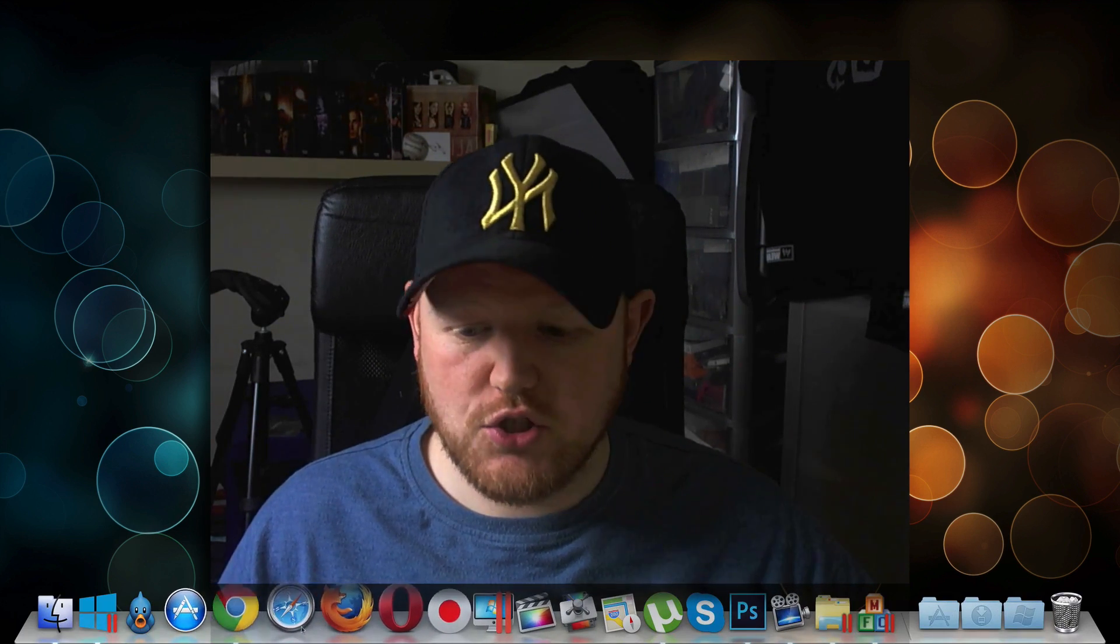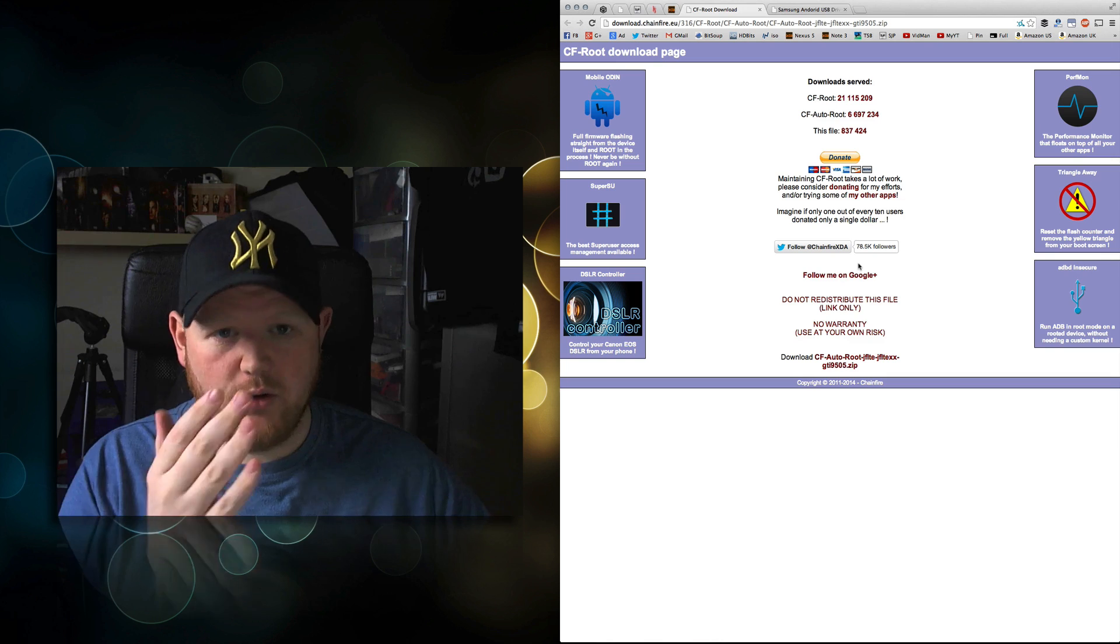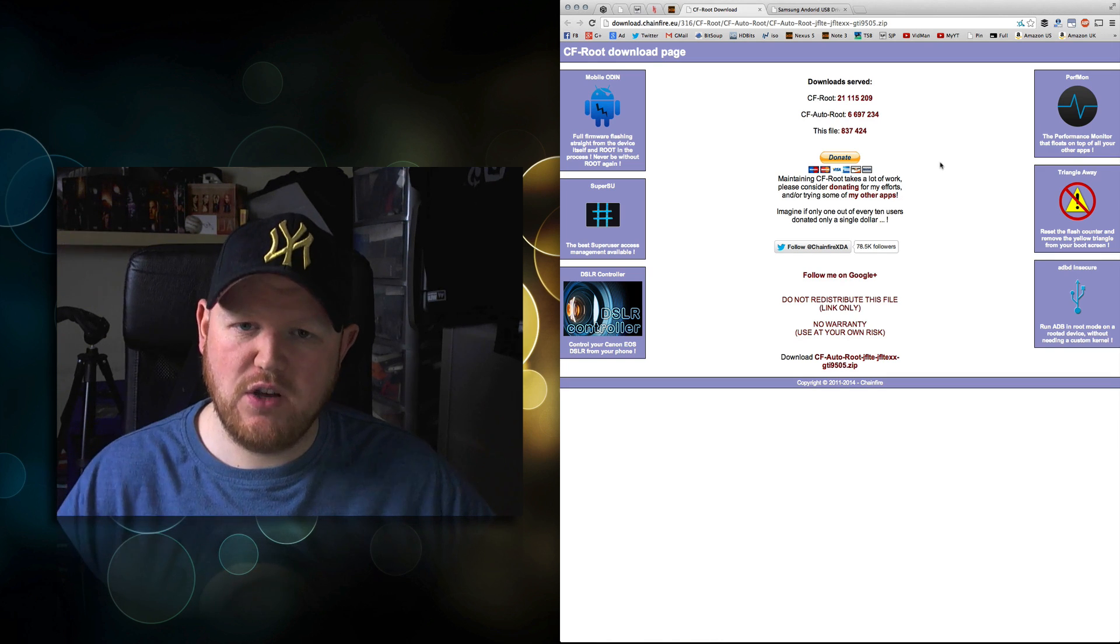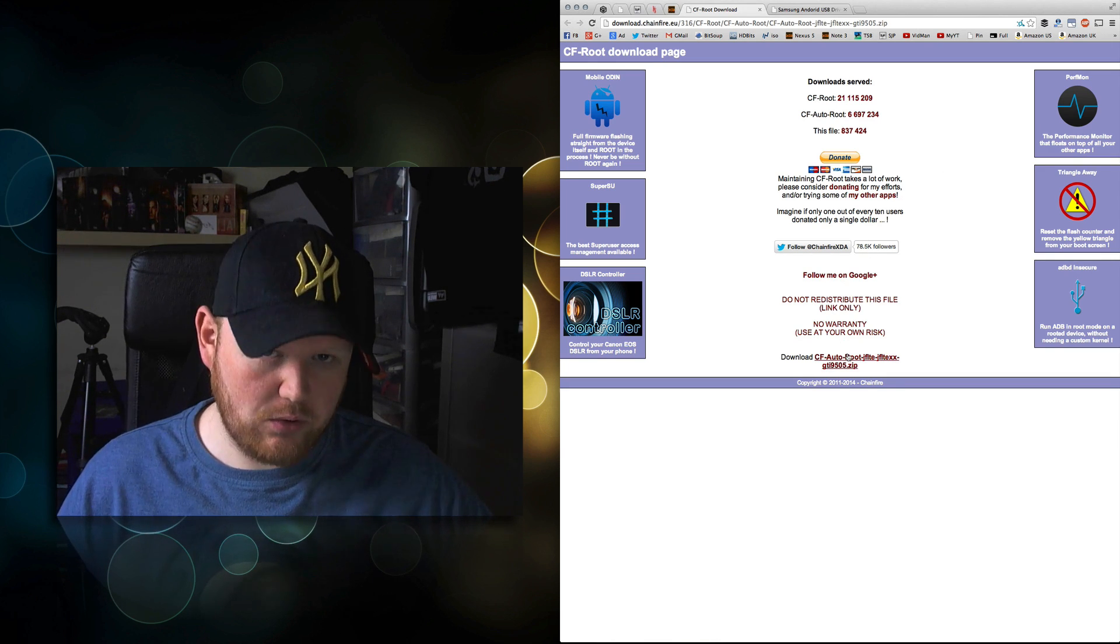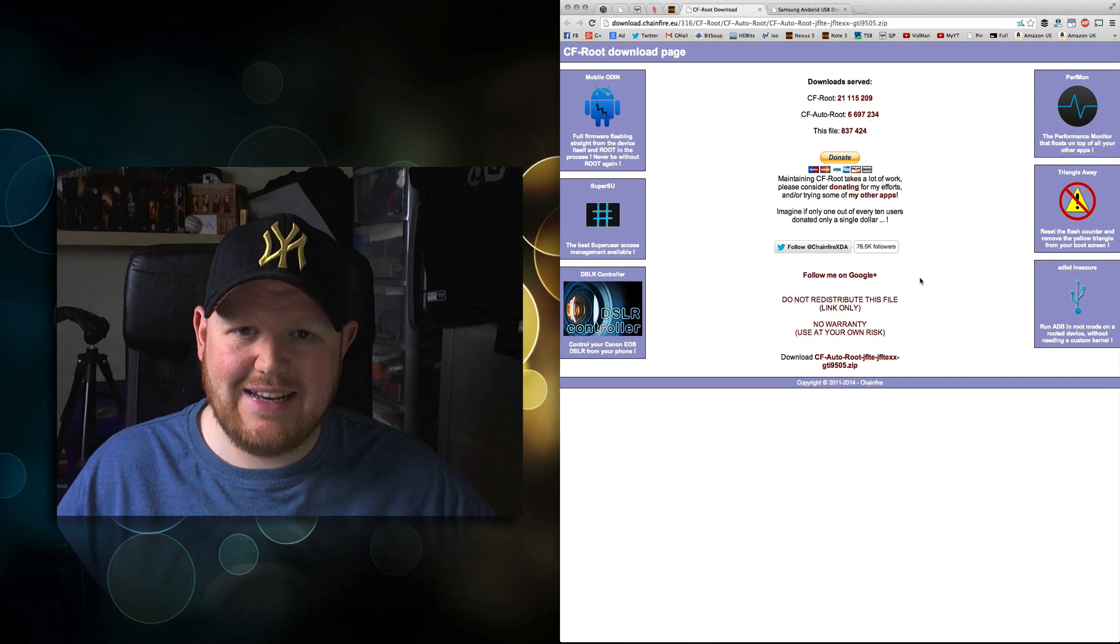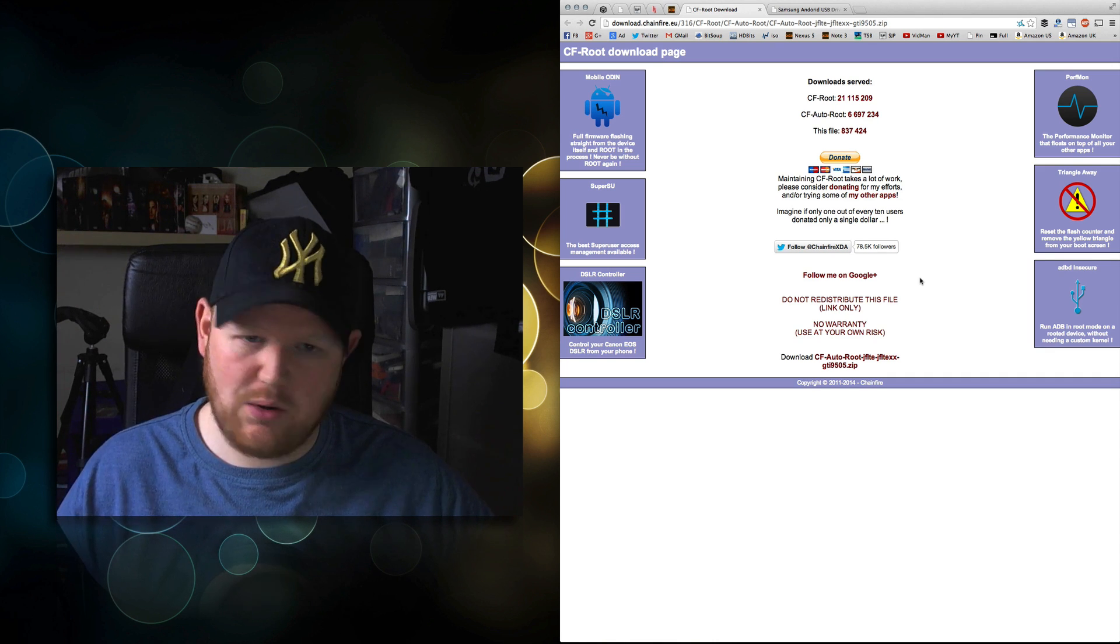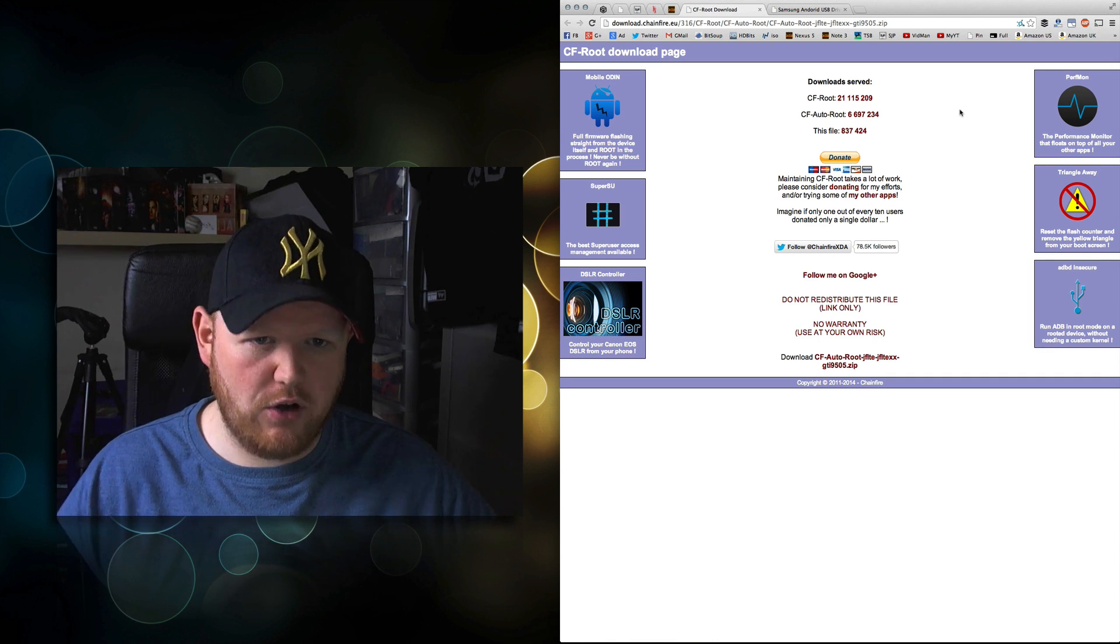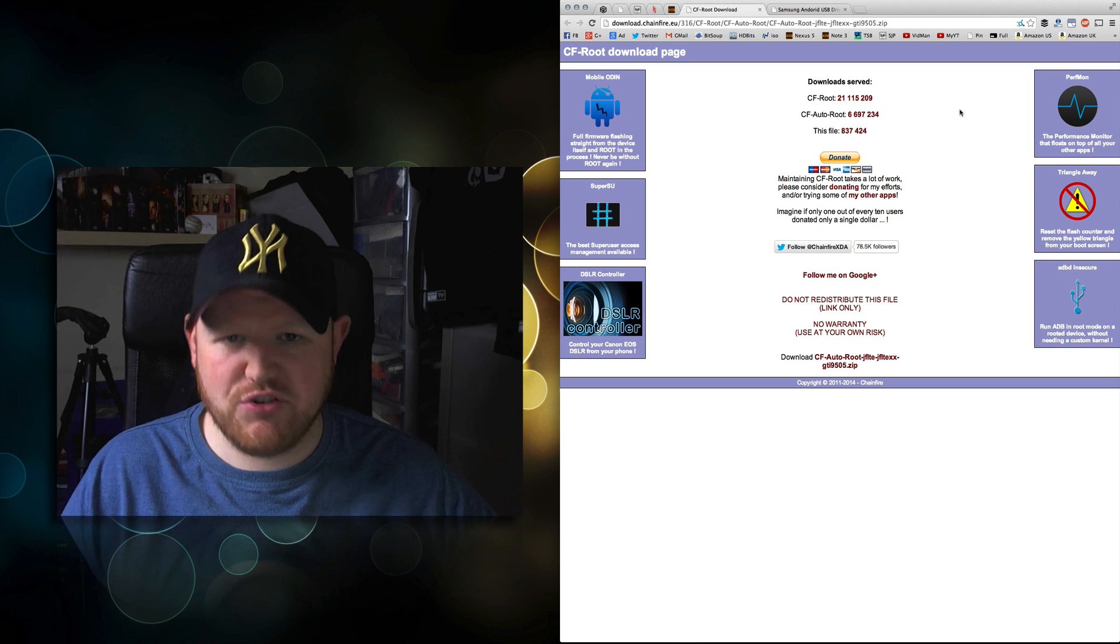There's two links in the description. The first is for CF AutoRoute, that's the main file. Go to the first link, download it. It's in a zip file, so extract that file. It's very straightforward if you have WinRAR or similar.